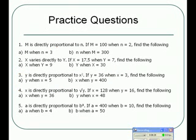Here are some practice questions for you to have a go at. Press pause, work through the questions, and when you're ready for the answers press play to reveal them.